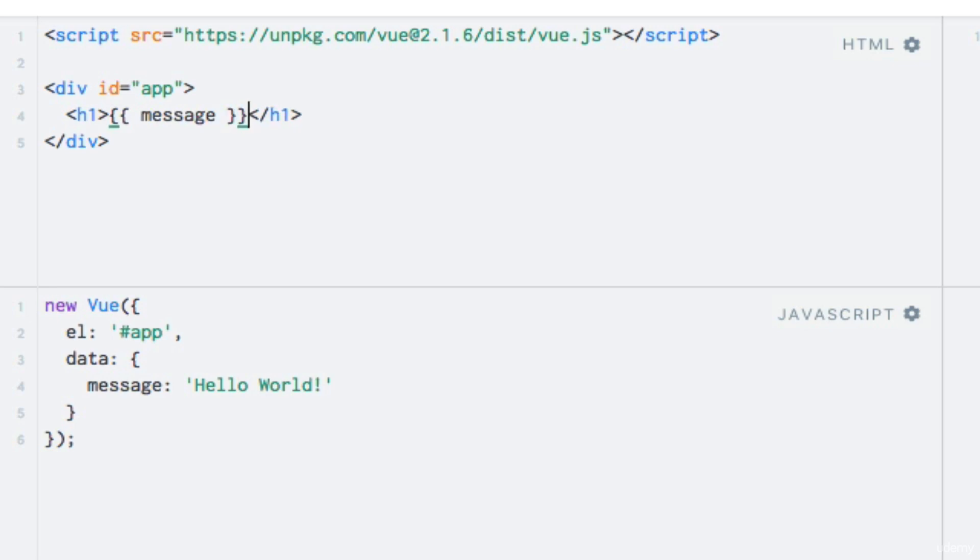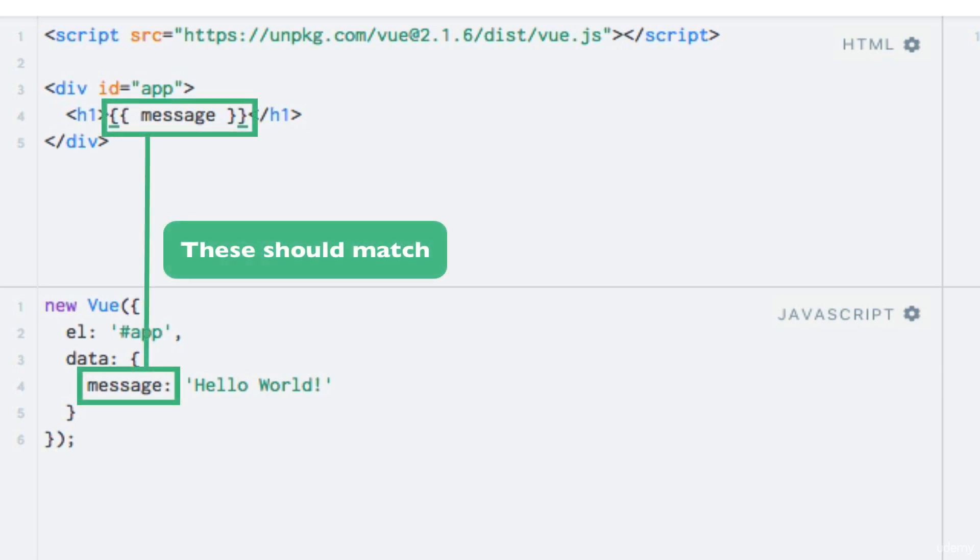Which both opens and closes the string interpolation. Within the curly brackets we can write the name of our data property that we would like to output. In this case message.